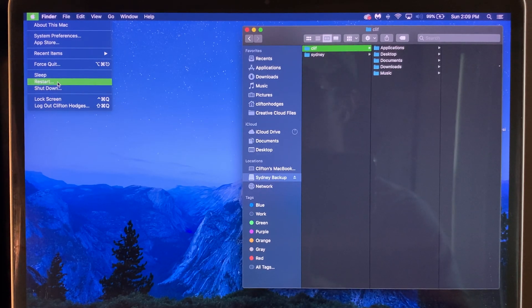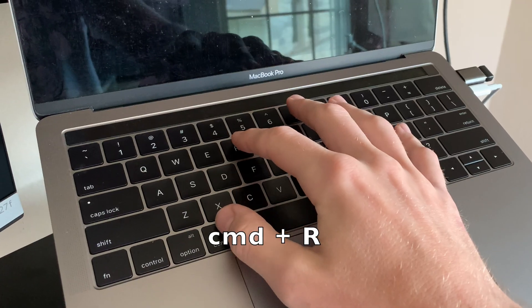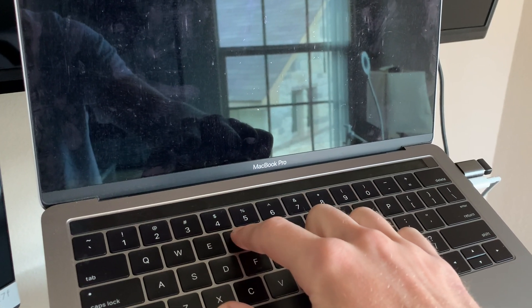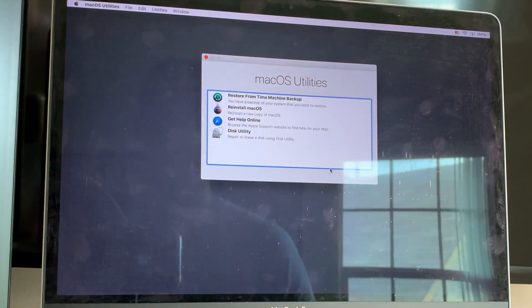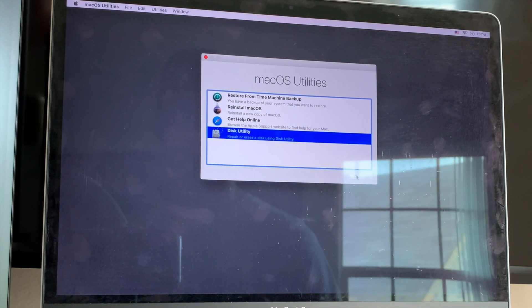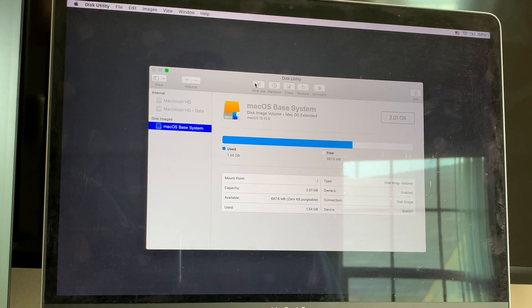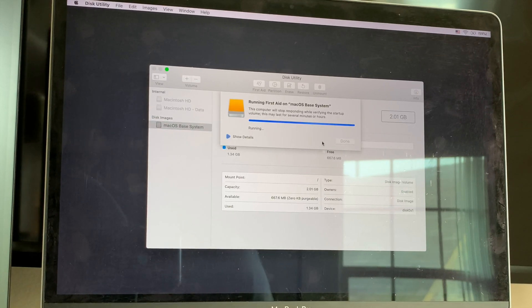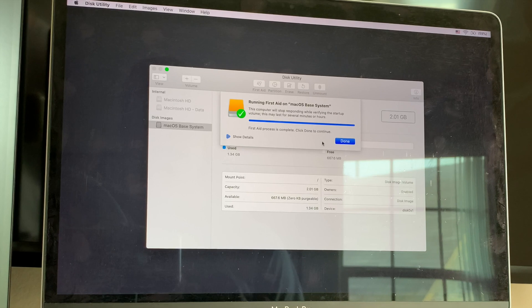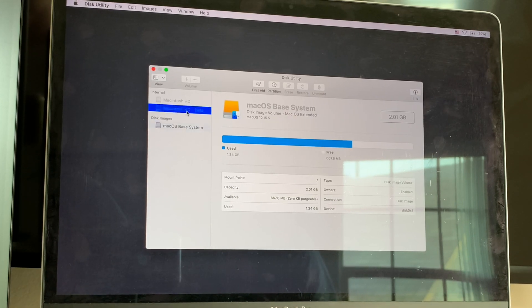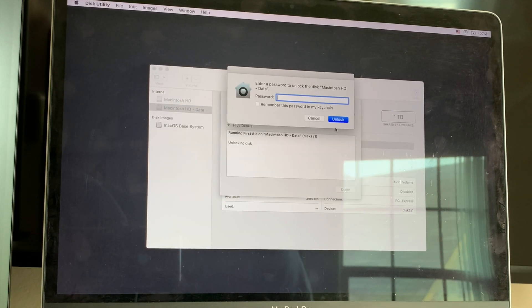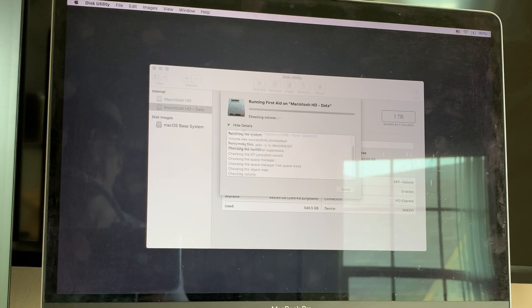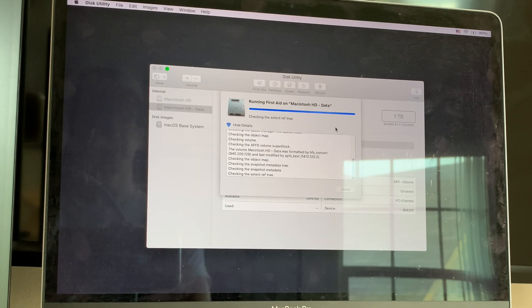To put your Mac into recovery mode, restart your computer, and as it's rebooting hold Command and R until you see the Apple logo, then let go, and it'll boot up into recovery mode. Select your user, enter your password, and go into Disk Utility. Run First Aid here — it'll repair anything it finds. Enter the password and it'll do its thing. This one looks like it's going to take a little longer, but that's okay.